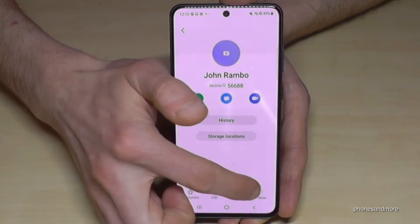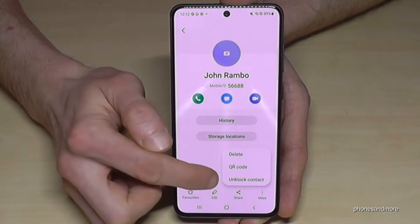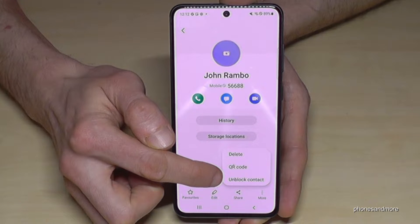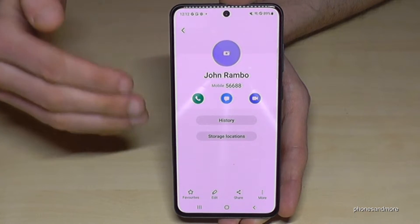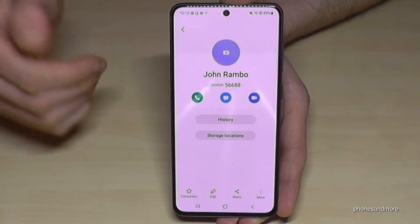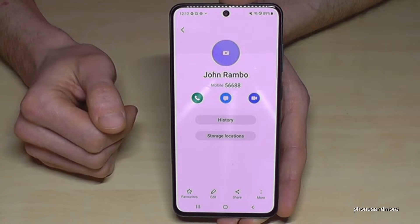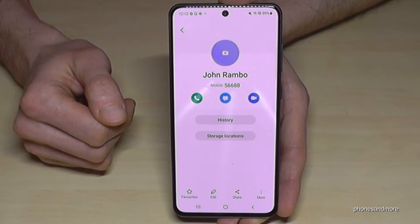Just go to 'More' again and tap 'Unblock Contact'. Now John Rambo is able to call you again and message you again.